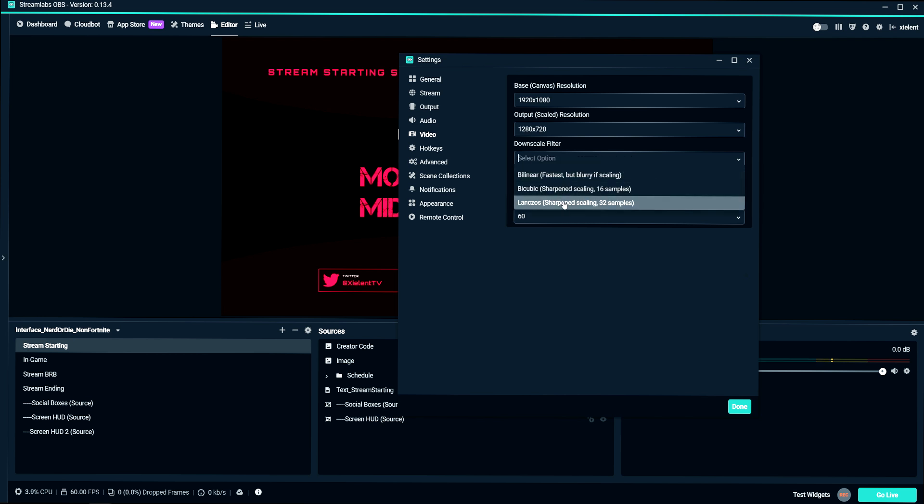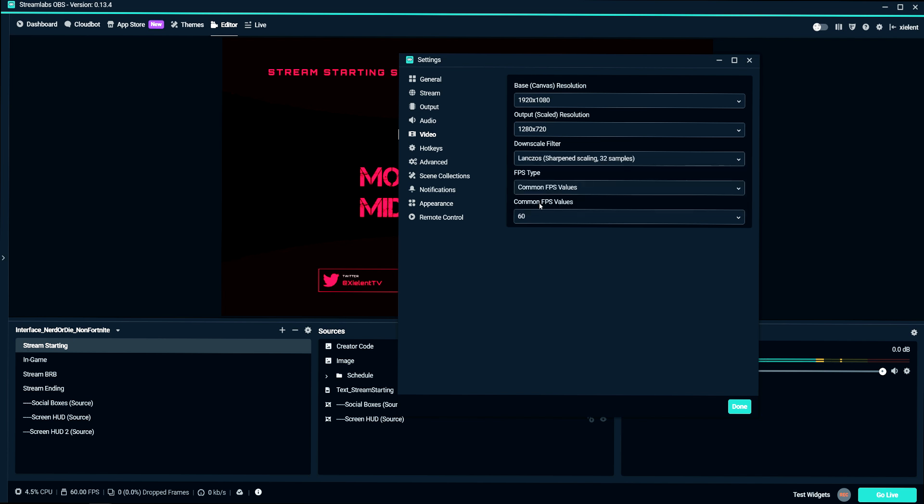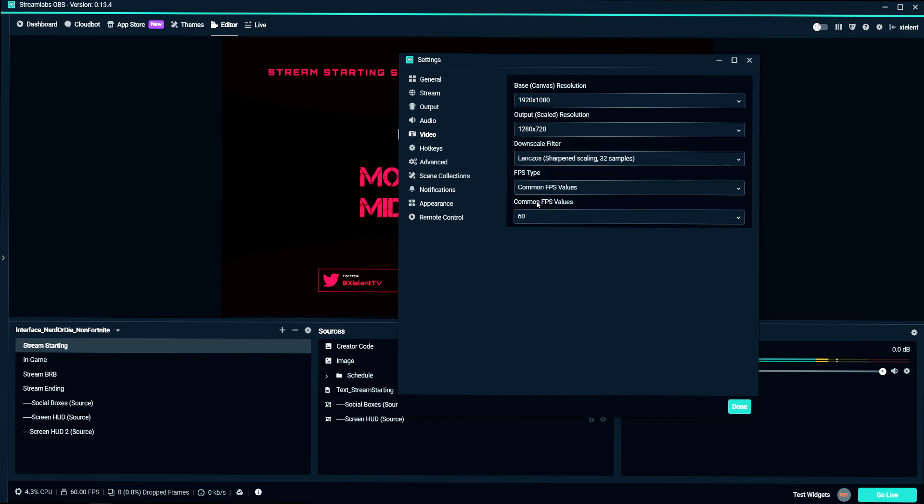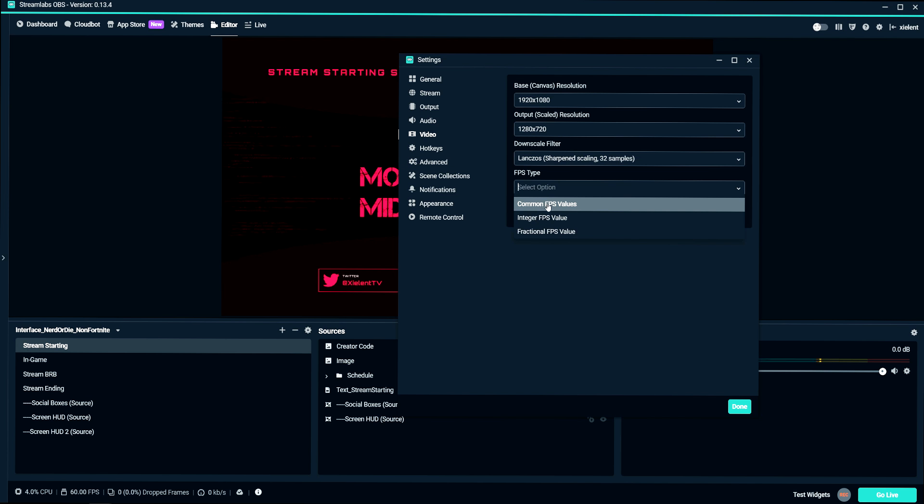Downscale filters, set this to the very best one if possible. This will make sure that you have less blur, and it sharpens your image a little bit so you don't get kind of the blur and out of focus image. And FPS type, set that to common.